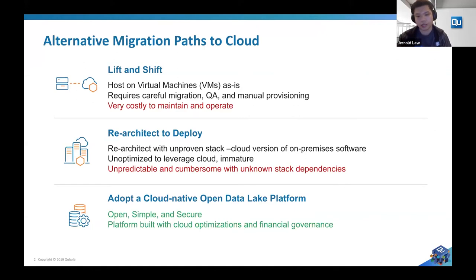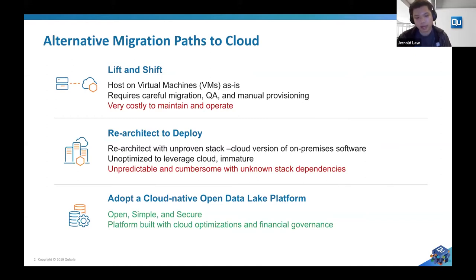A second path to the cloud would be to re-architect your current solution. If your current solution is an on-premise native solution, it might not work as-is in the cloud stack and may have unknown stack dependencies. The last solution I would like to talk about today is to adopt a cloud native open data lake platform. A platform like Cubo is open, simple, and secure — it allows you to run a multitude of open source engines such as Spark, Hadoop, and Hive, with cloud optimizations, auto scaling, financial governance, and role-based access controls to keep your data completely secure.